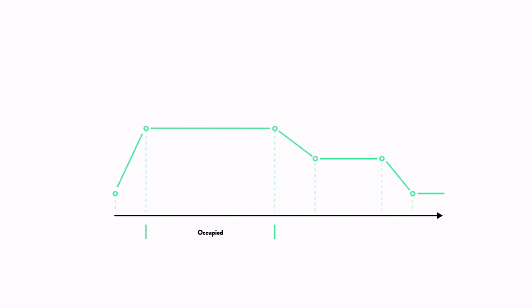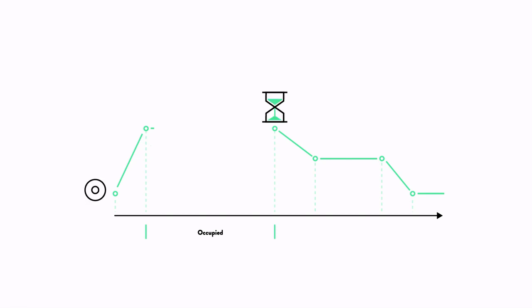The occupied phase begins when the sensors detect occupancy within a given zone, or when a wall switch is pressed. Once this phase starts, a timer is triggered and the luminaires output is set to the predefined value. Since each occupancy detection restarts the timer, the luminaires output remains unchanged as long as the zone remains occupied. If the zone becomes vacant and the timer expires, the prolonged phase begins.